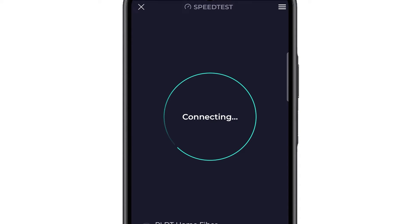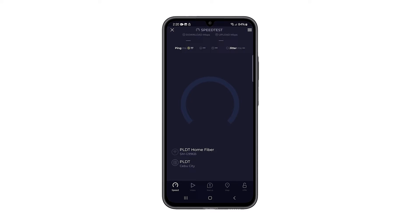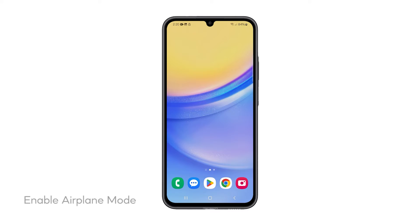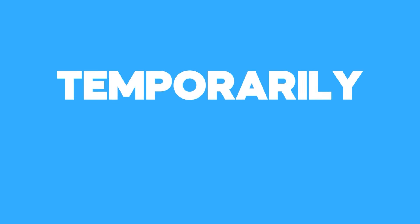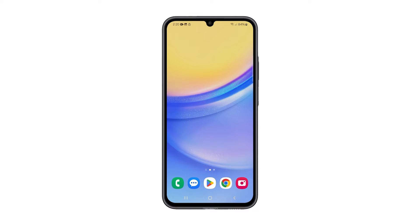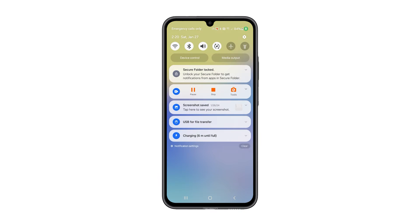You can do a speed test to know if the connection is stable and fast. Second solution: enable airplane mode for a few seconds. Enabling airplane mode for a few seconds can help, because it temporarily disconnects your device from all networks. Swipe down from the top of the screen to open the notification panel, then tap the airplane mode icon to enable it.